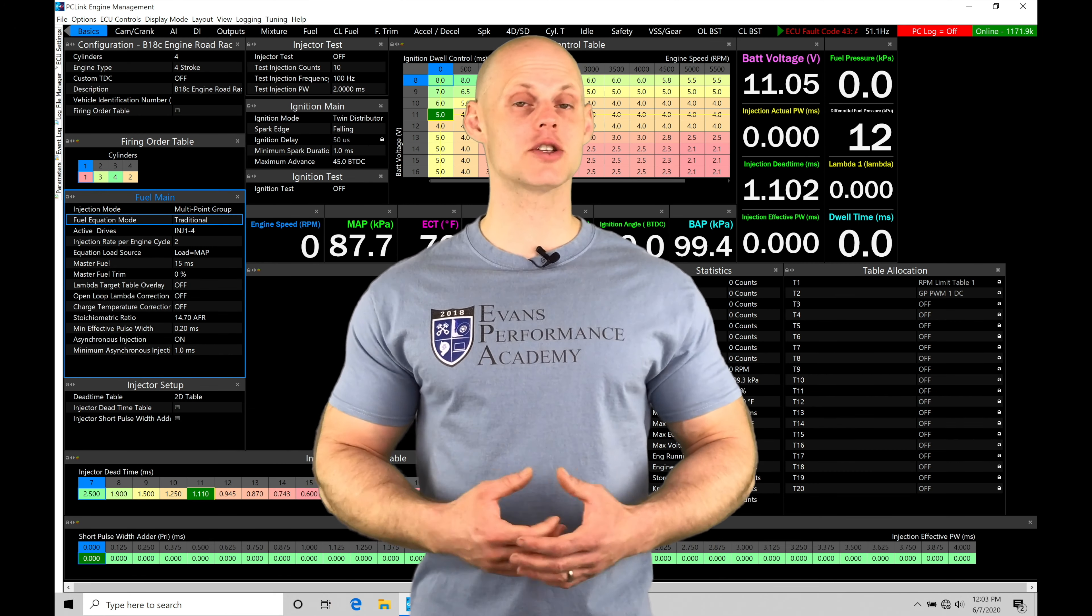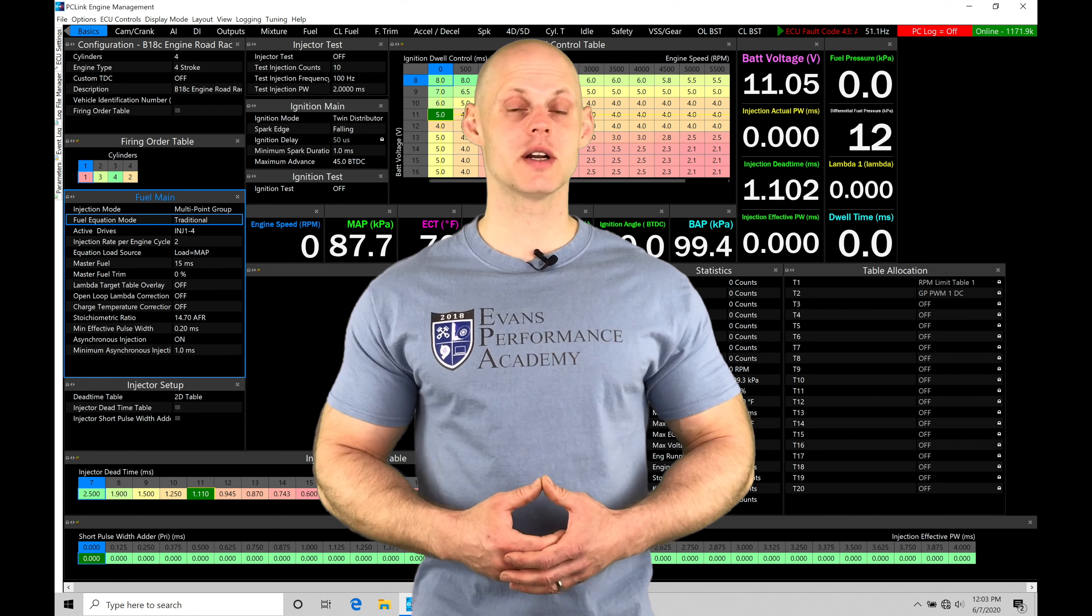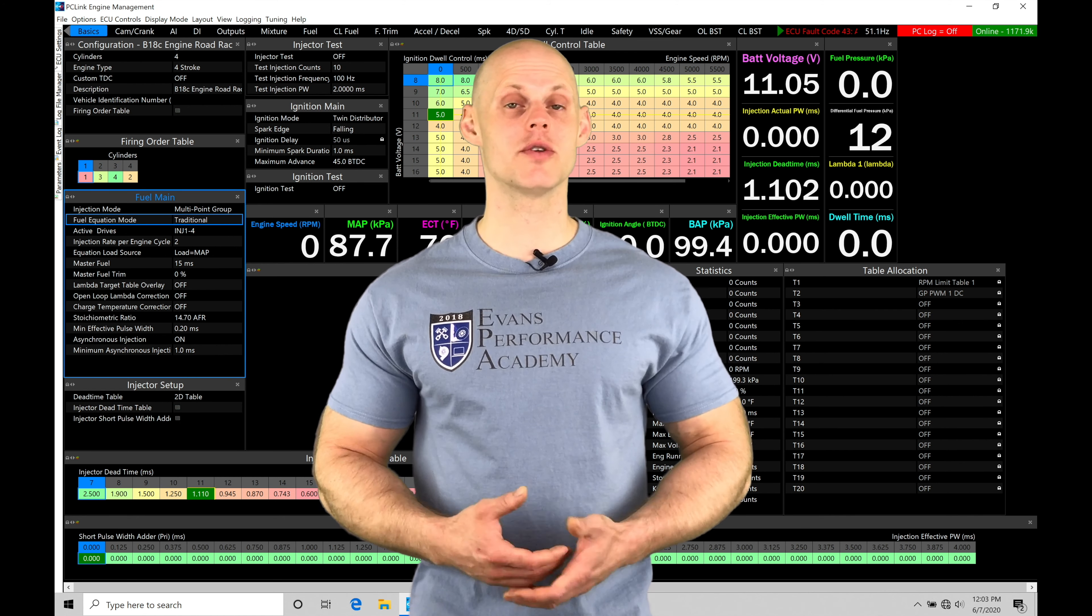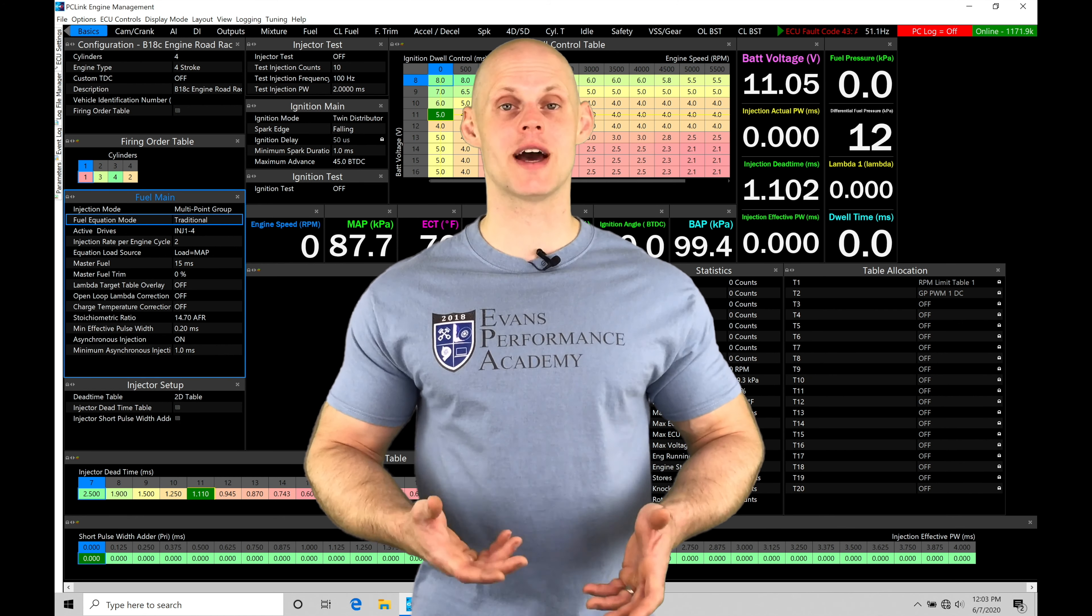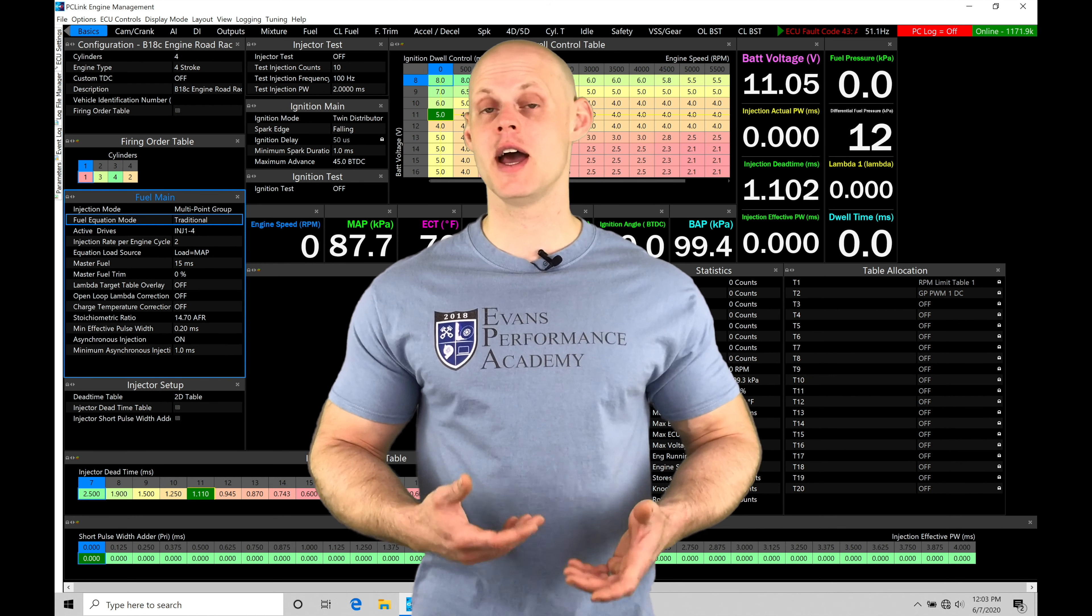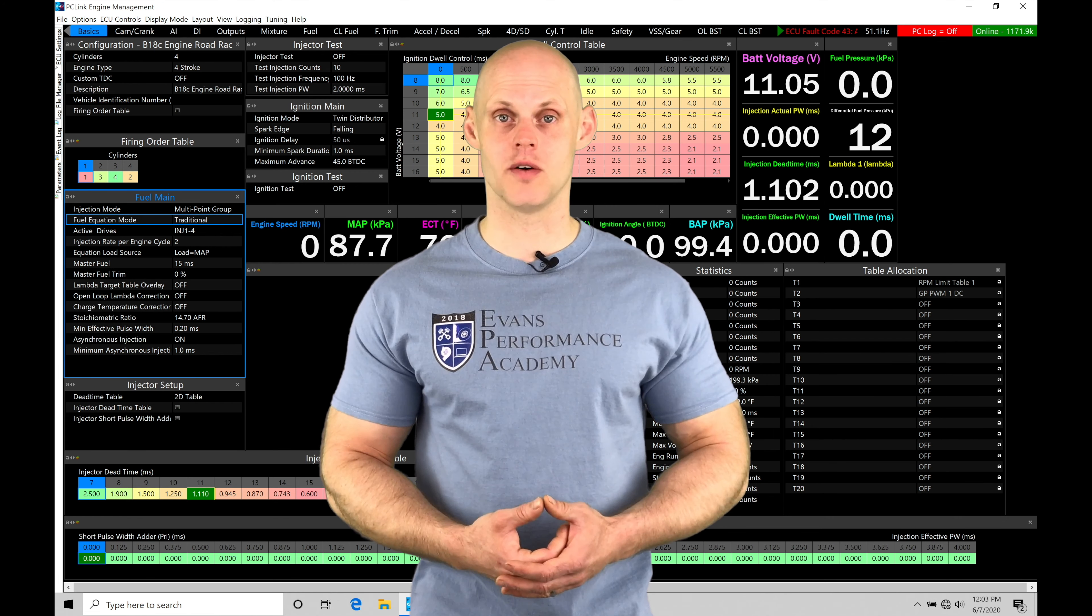Welcome to our Link G4X Training Part 11. In this video, we're going to take a look at working with our fuel injectors and our fuel injector data characterization that we have to program within our PC Link software.